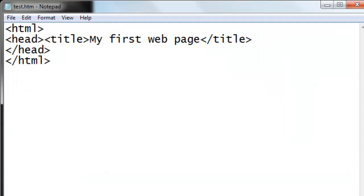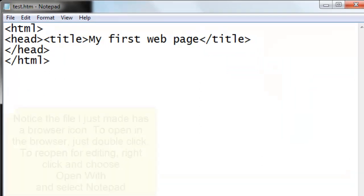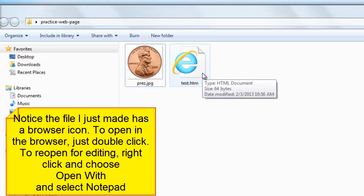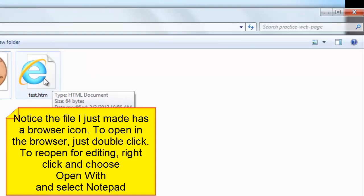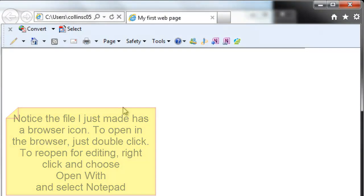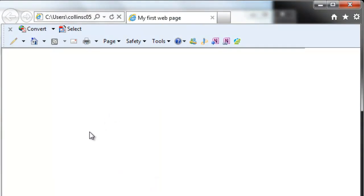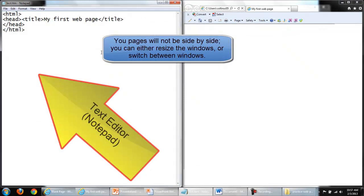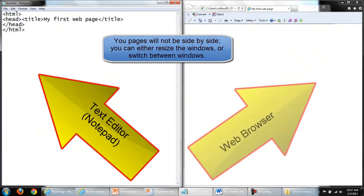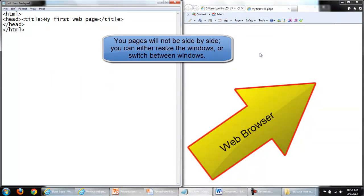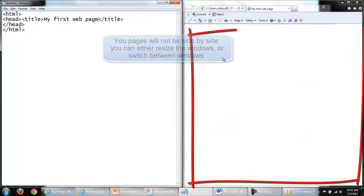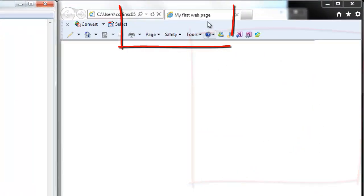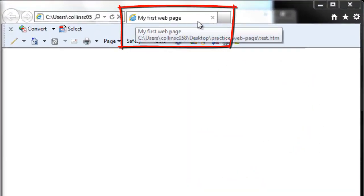Now, I'll open the document. You'll notice the file that I just created has a browser icon, so if I double-click this, this page opens. On the left is my text editor. On the right is the web page that opened. This area looks blank, but I'd like to call your attention to the title bar.